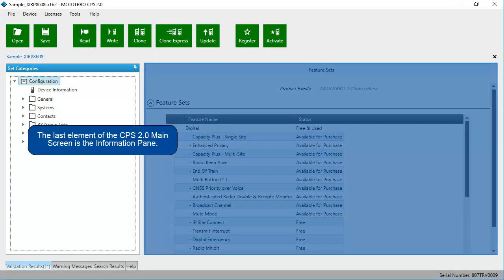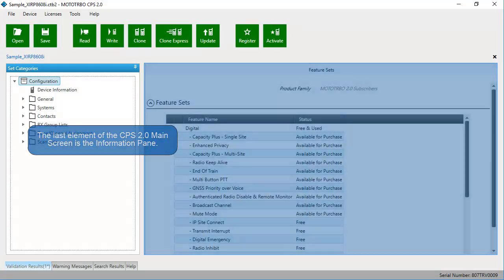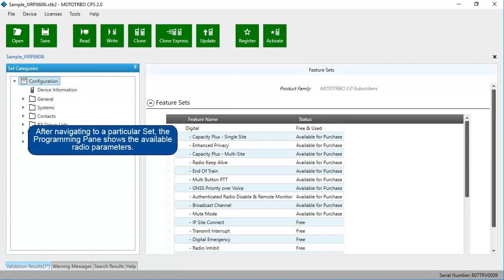The last element of the CPS 2.0 main screen is the information pane. After navigating to a particular set, the programming pane shows the available radio parameters.